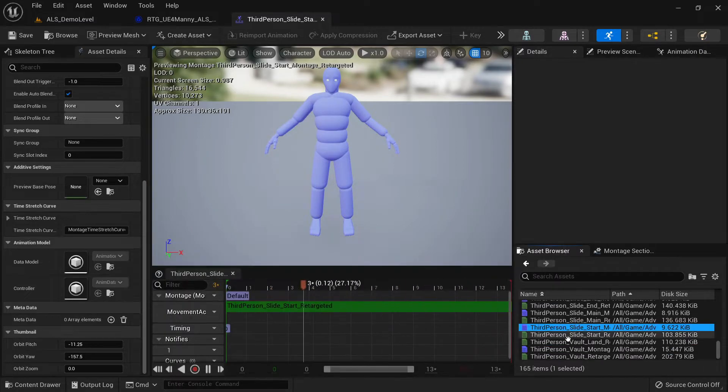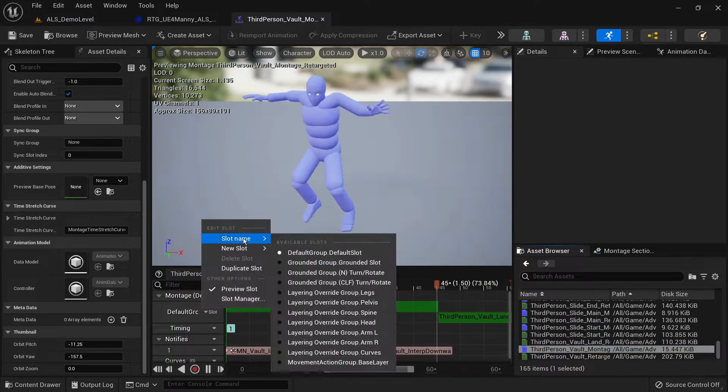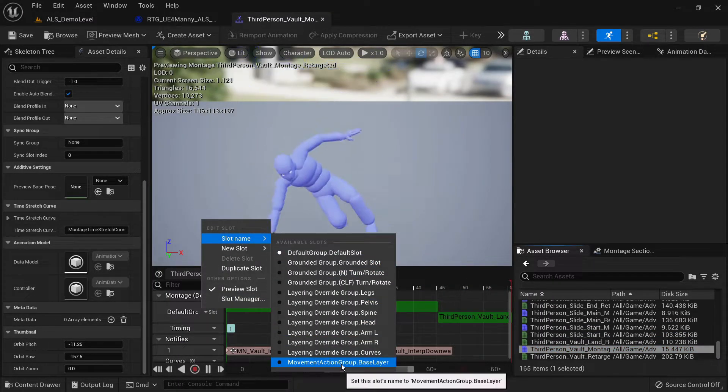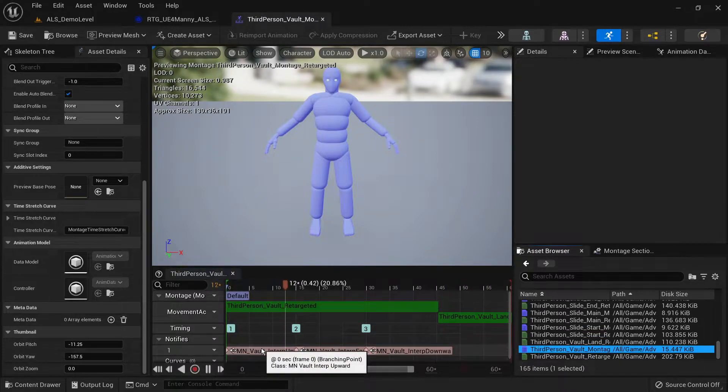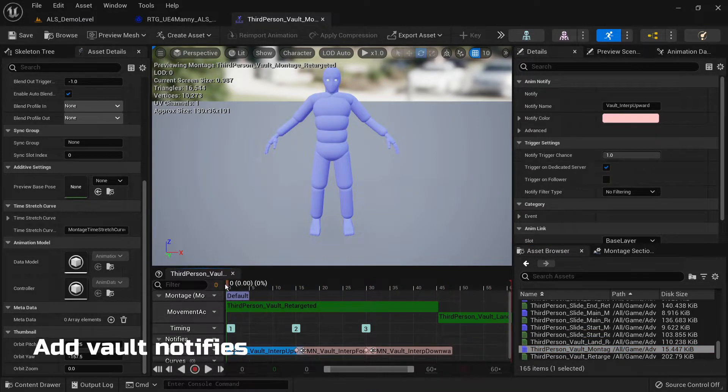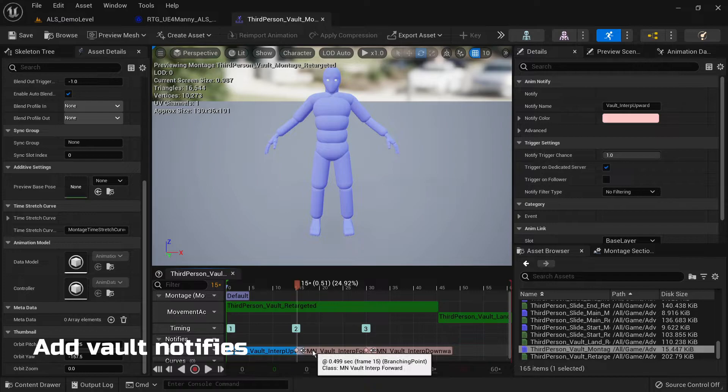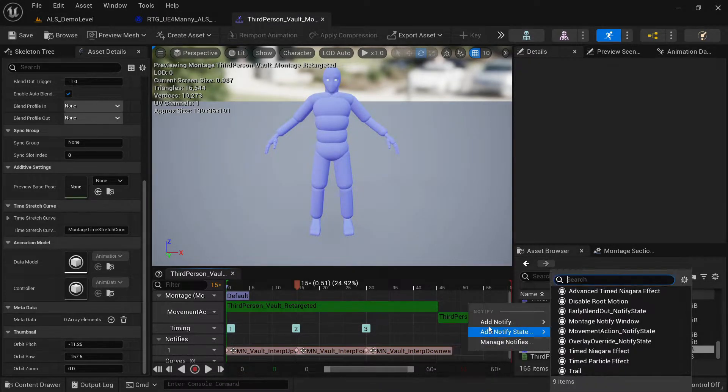For the vaulting animation you'll notice that the notifies are already there. These are different from the mantle notifies. You'll have three: the interp upward, the interp forward and interp downward notifies.